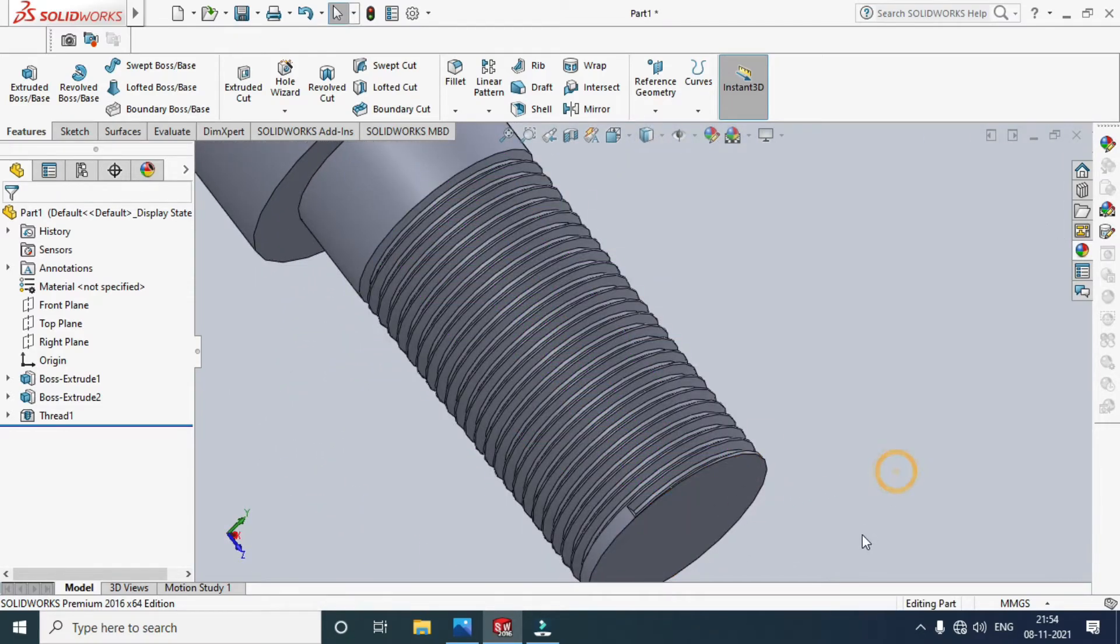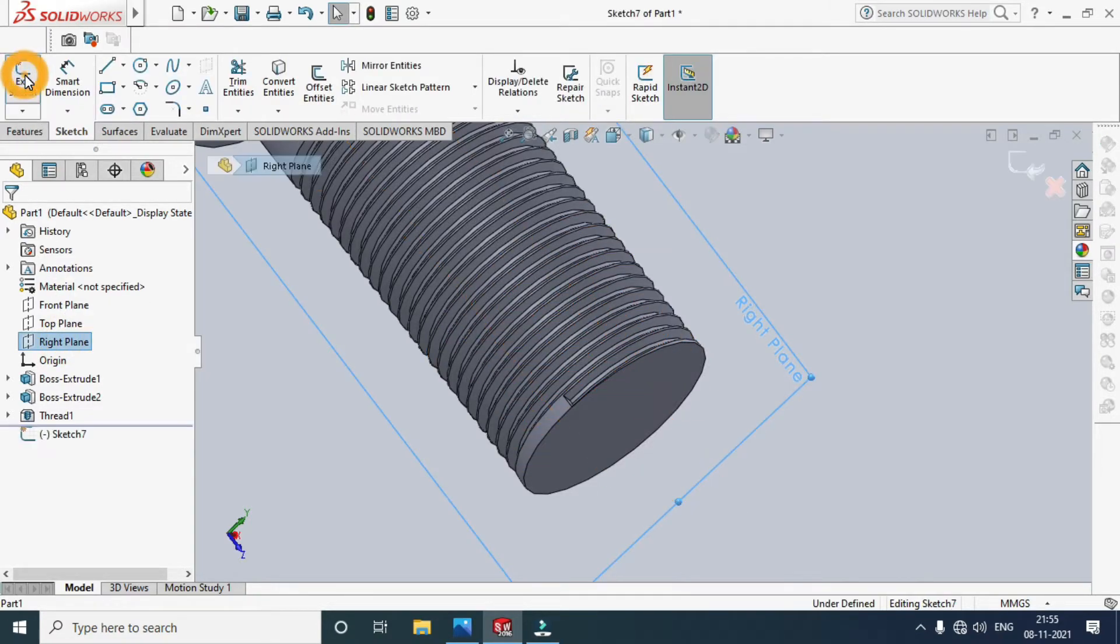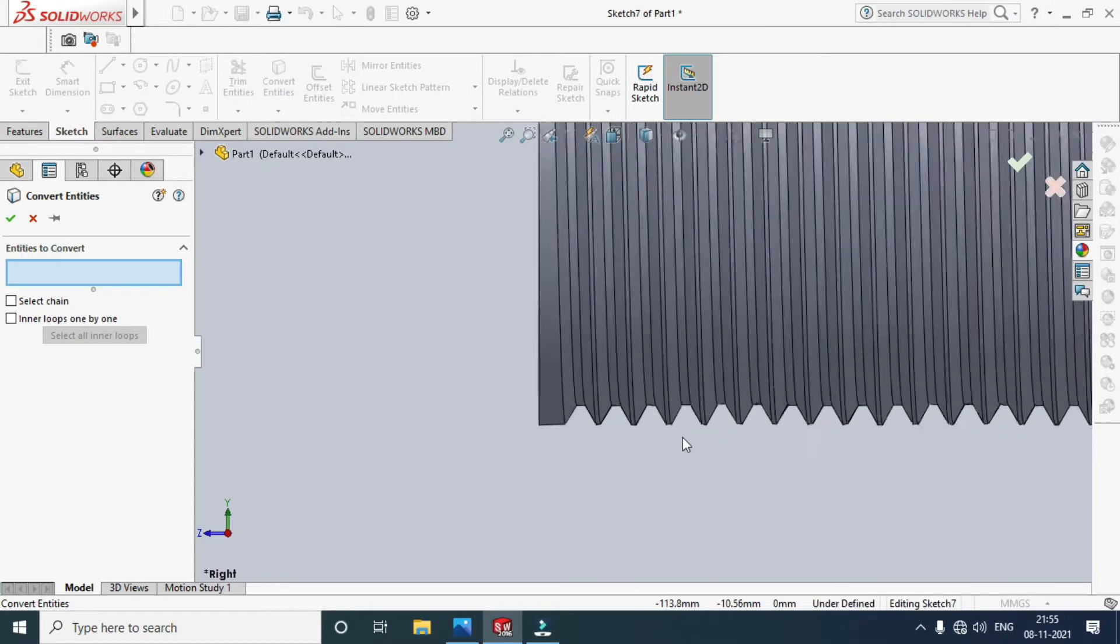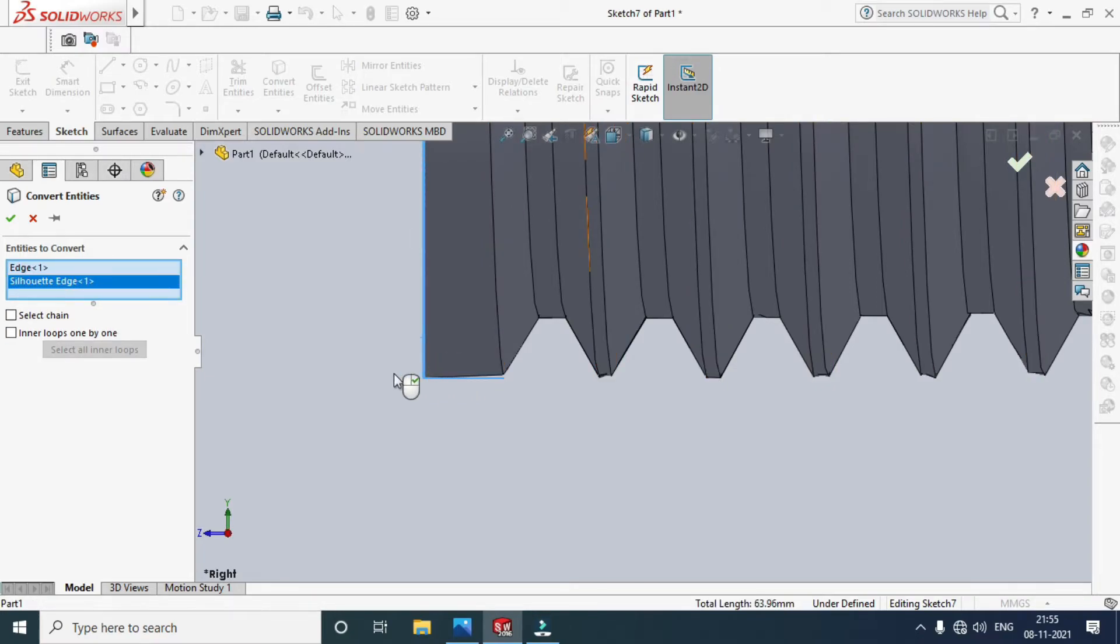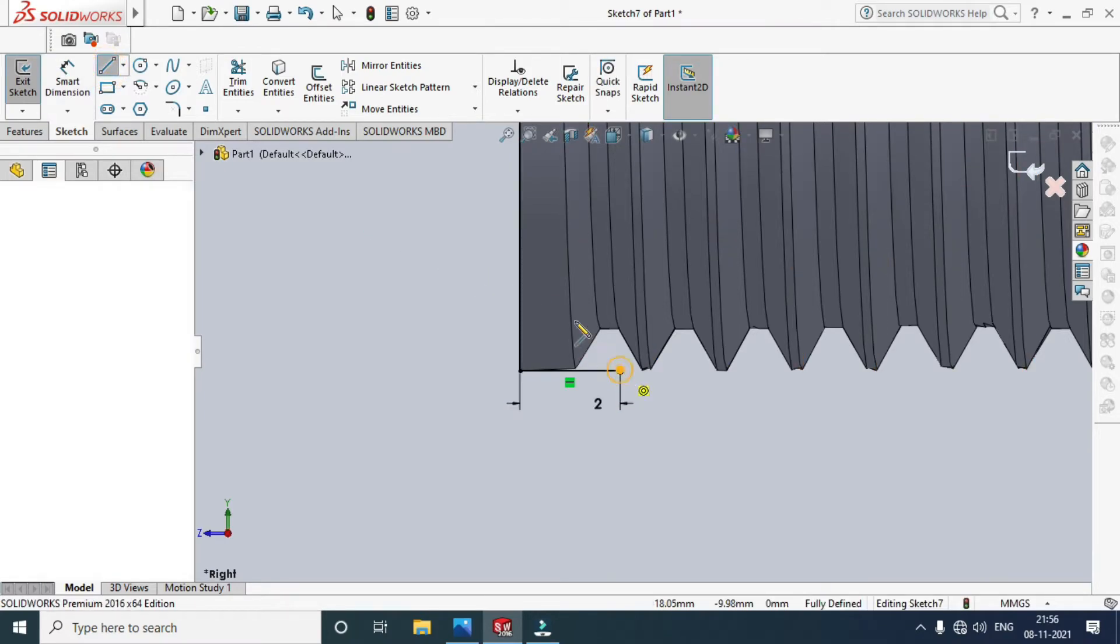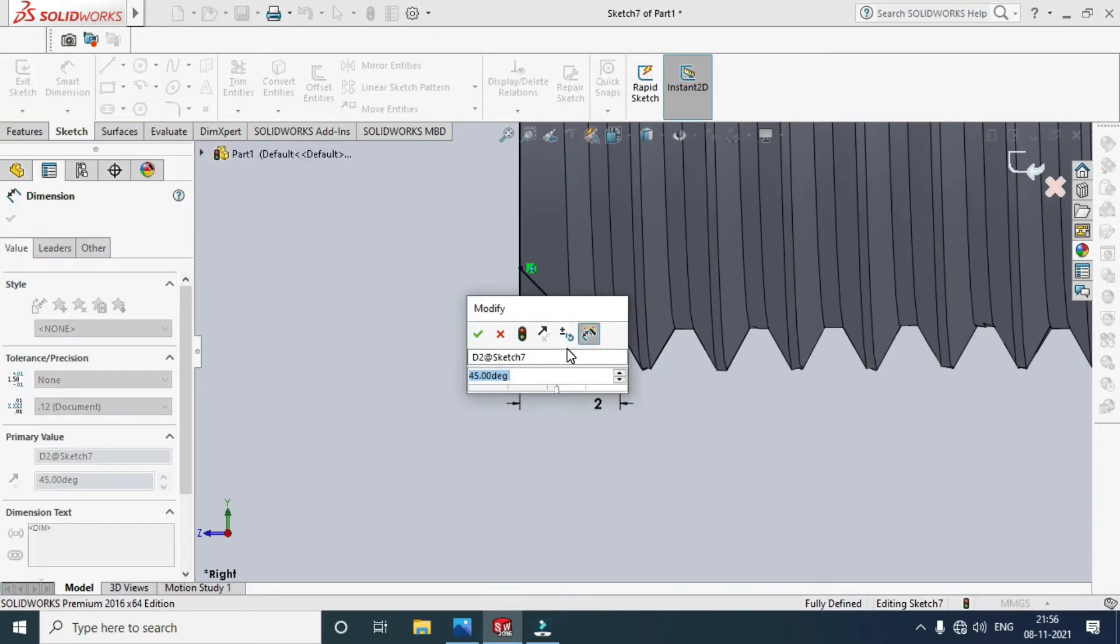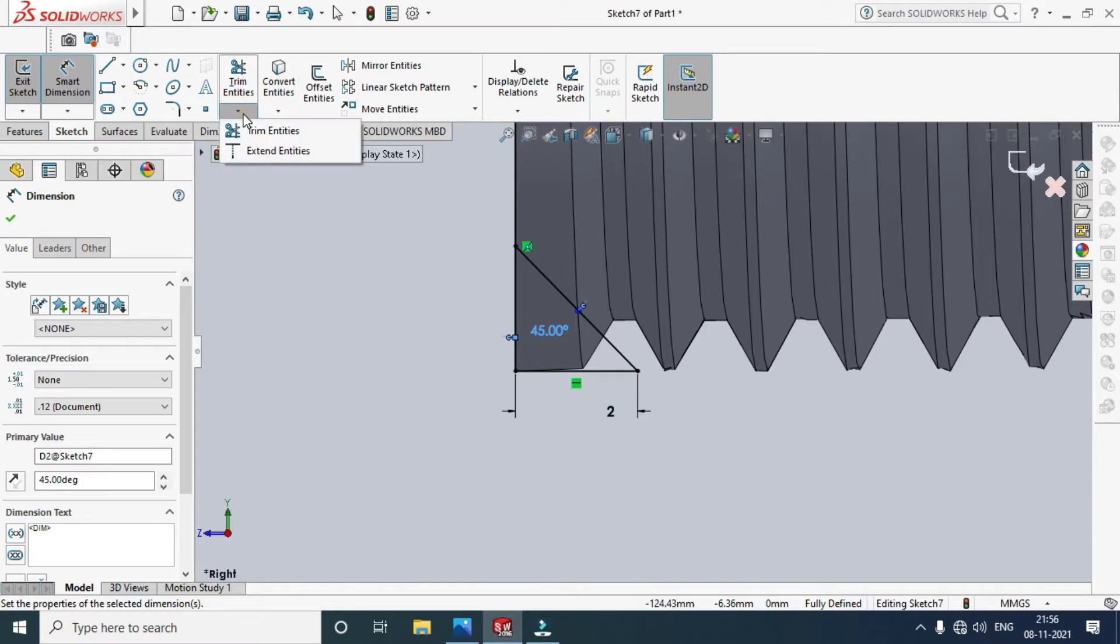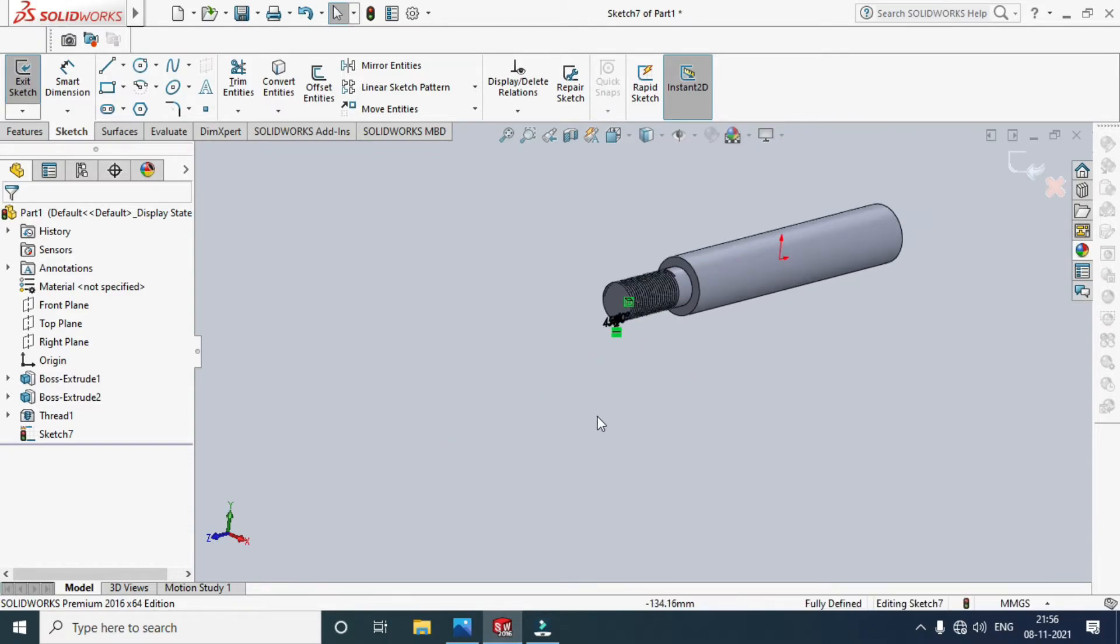The thread was created. Now I'll provide the chamfer at the edge. Go to Sketch, select this face. Use Convert Entities to select this face and this face too. Add dimensions: 2mm. Draw a line from here to here, then dimension it at 45 degrees. Trim the unnecessary lines.